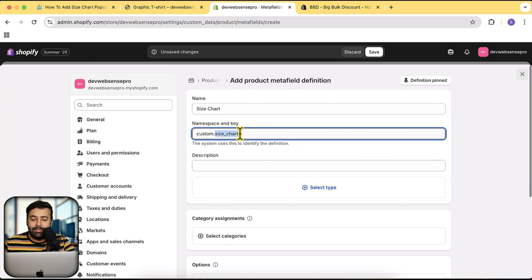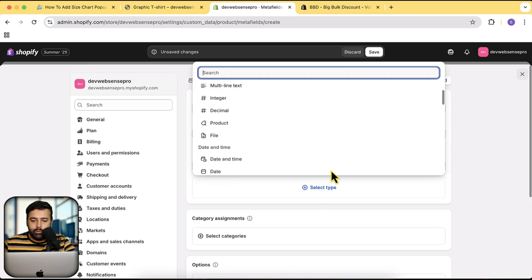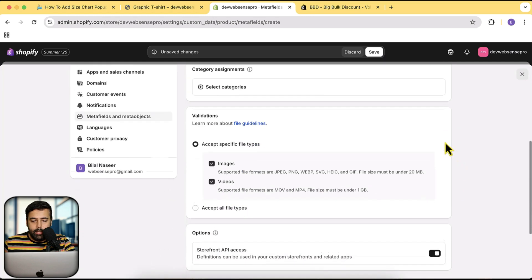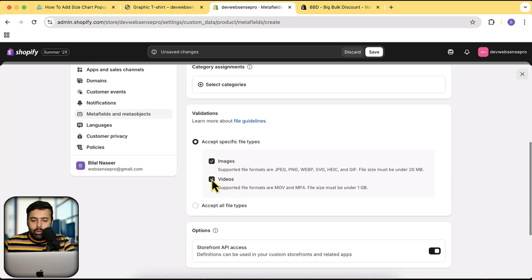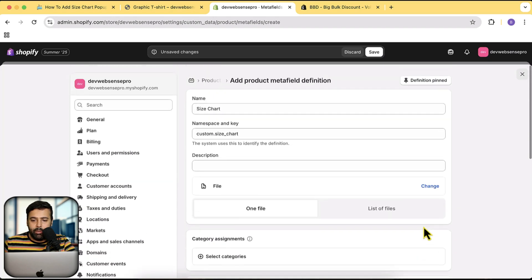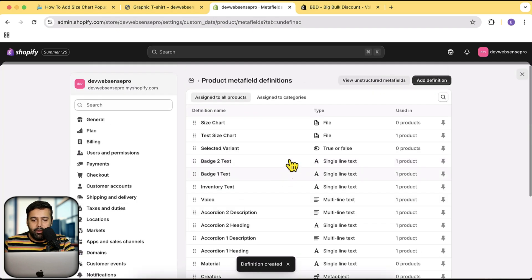For the file type, we are going to select the meta field type. Click on Select Type and we will select File. We only need images, so I'm going to uncheck Videos, and then click Save. We now have our size chart meta field created, which will show up on all of the products.